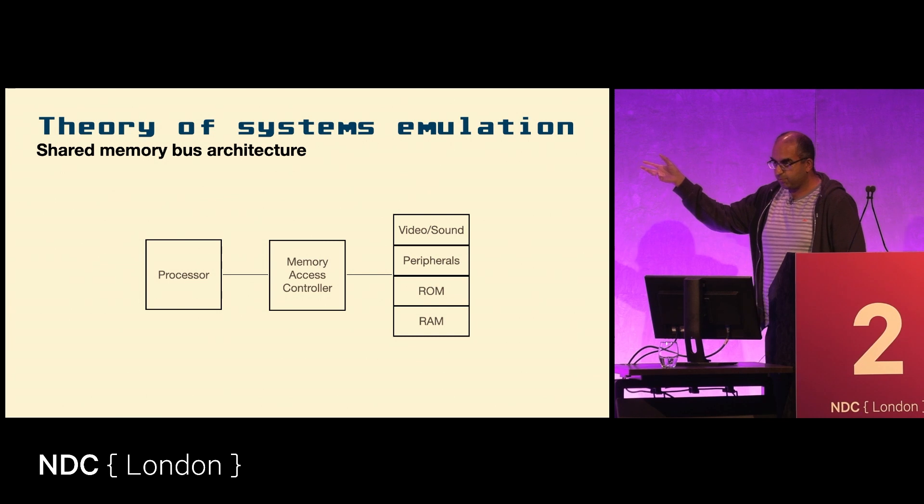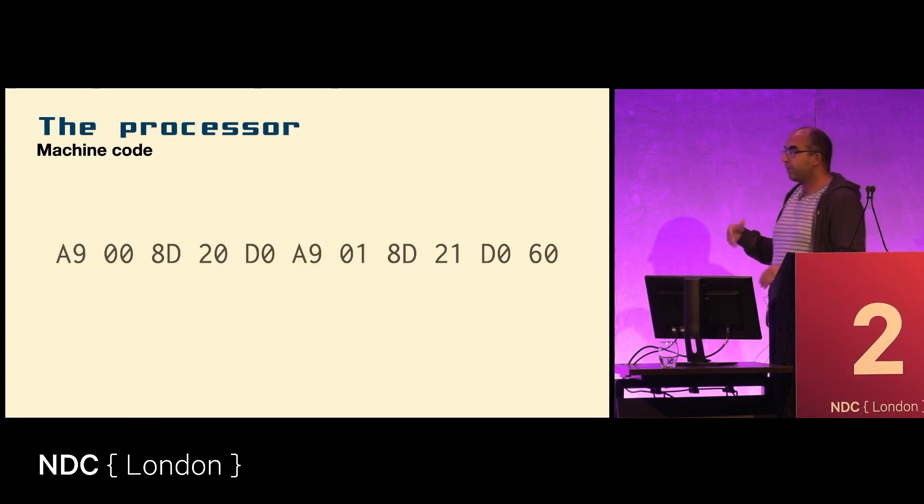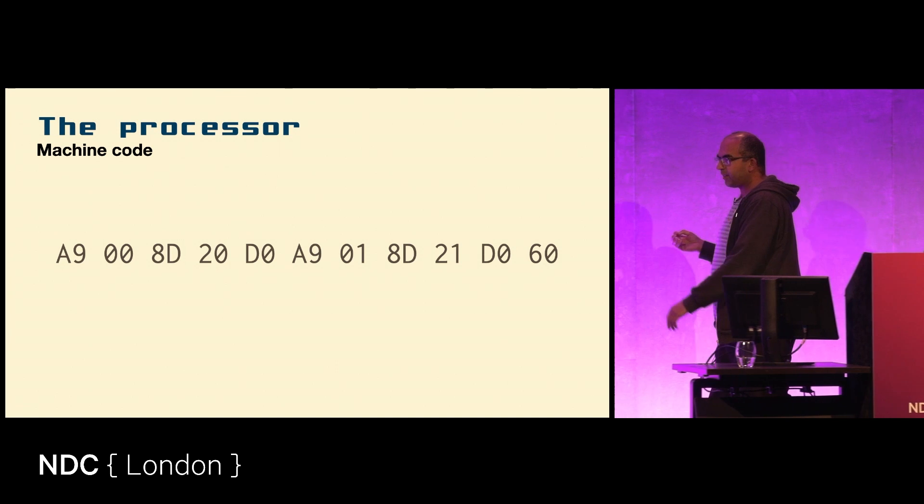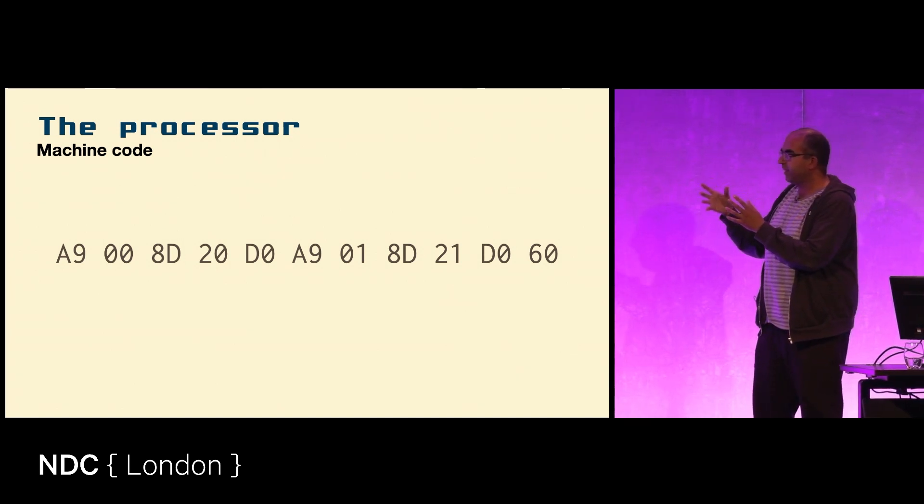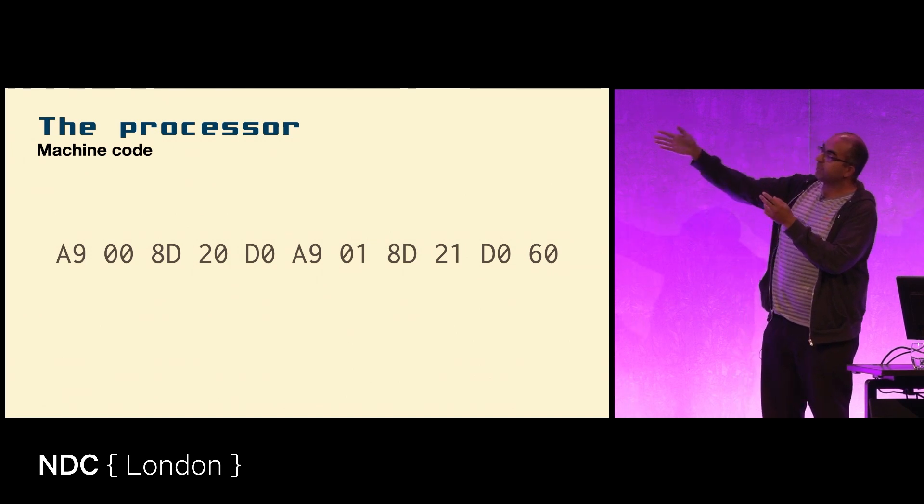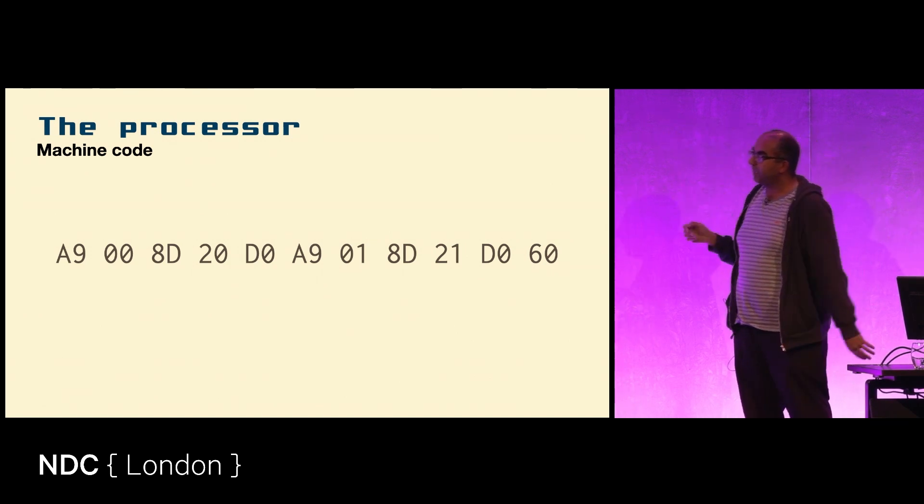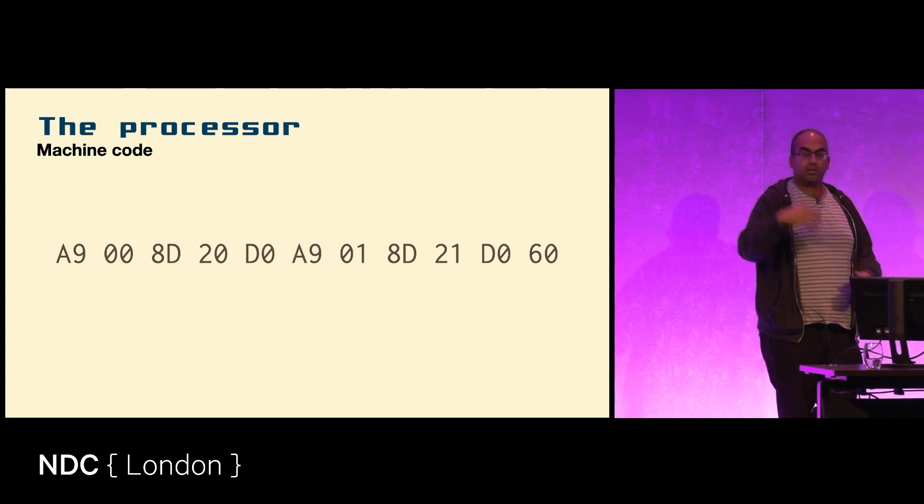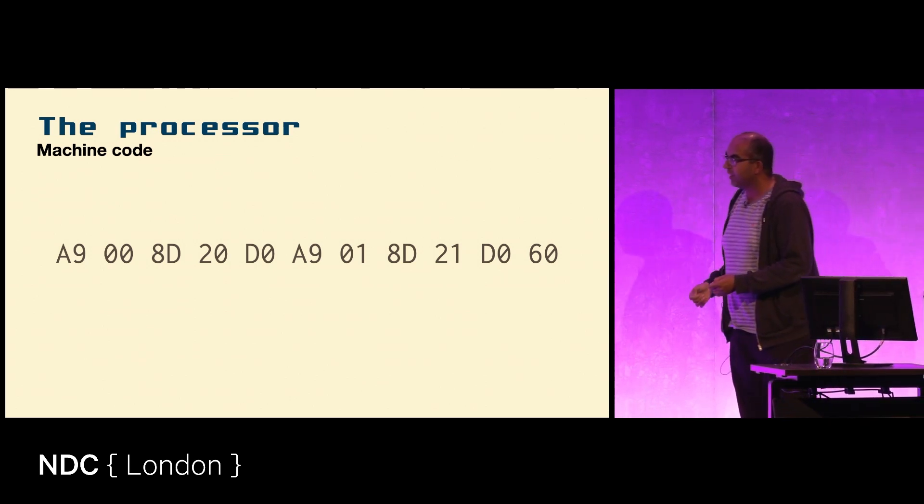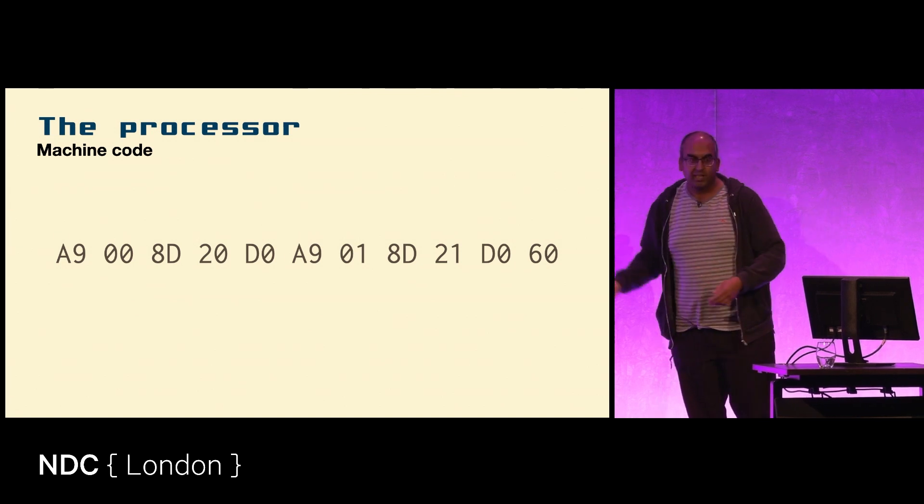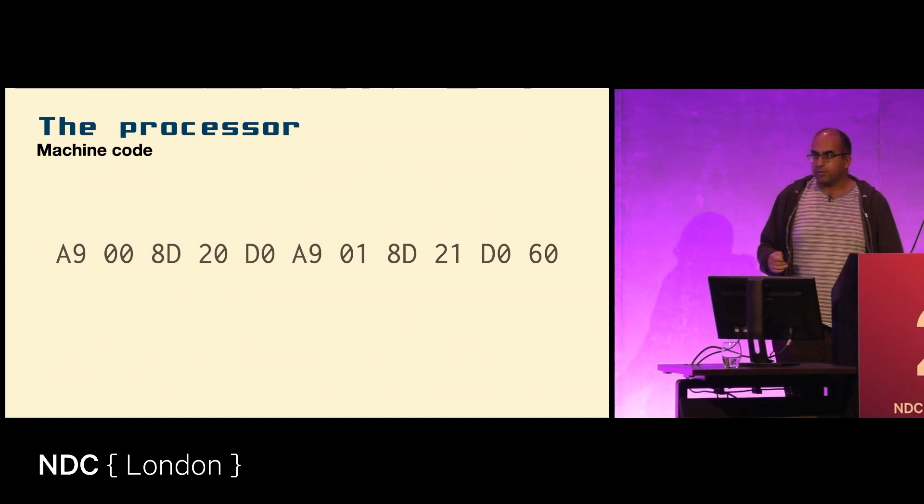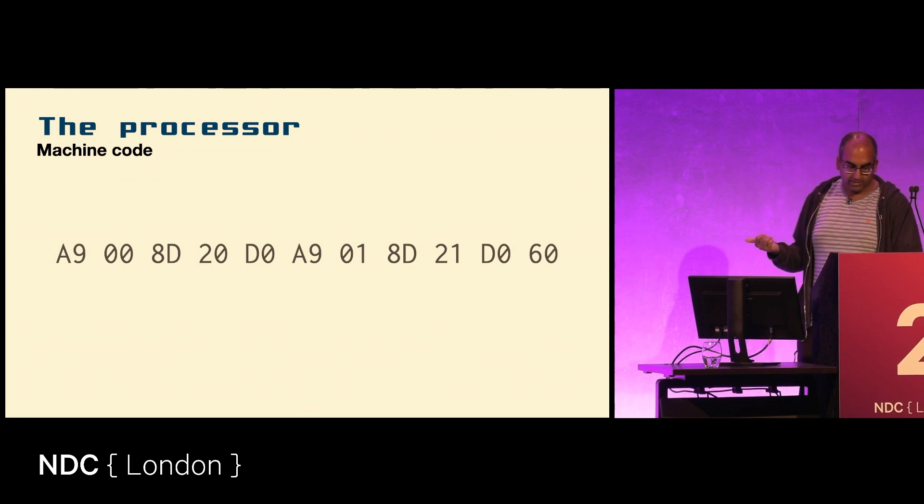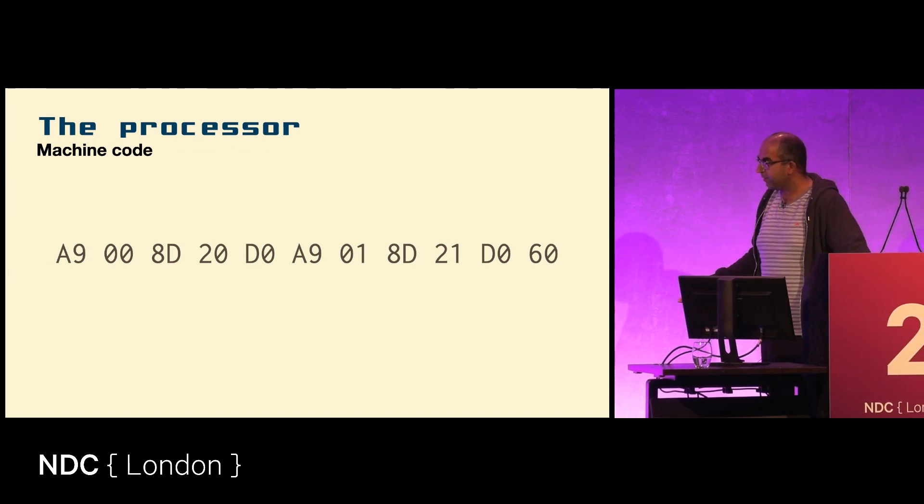We'll start off with the processor, the most important part. We mentioned that the program binary is just a list of numbers. Here is a list of numbers for a program that would run on the Commodore 64: 169, 0, 141, 32, and so on. Each of those numbers means something to the processor.